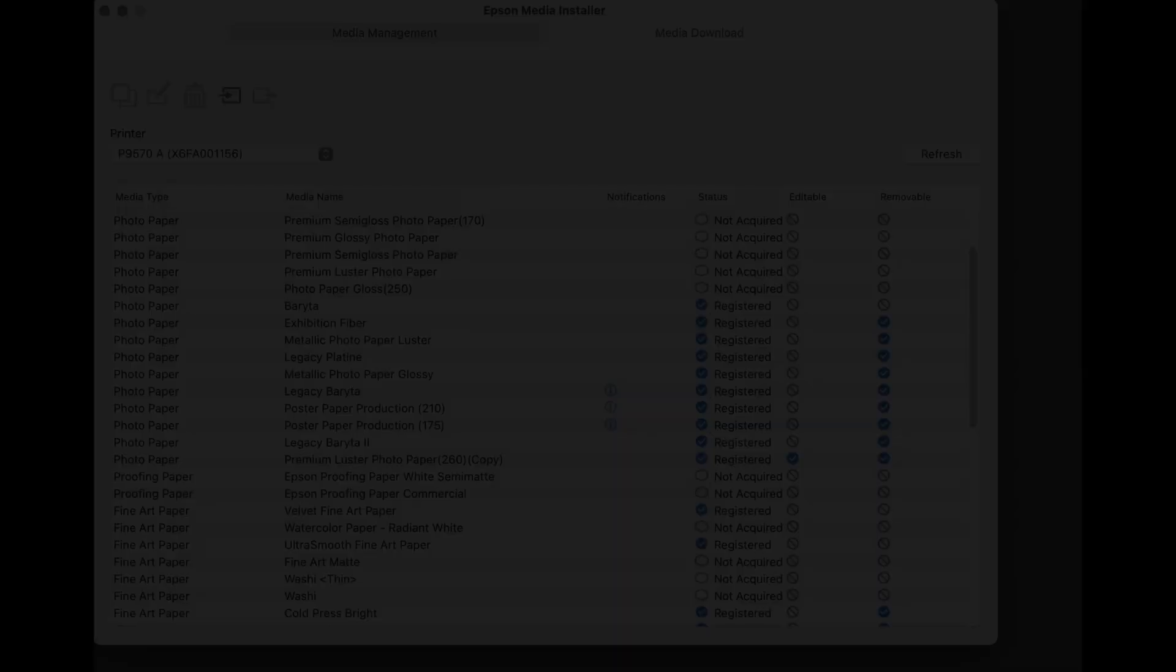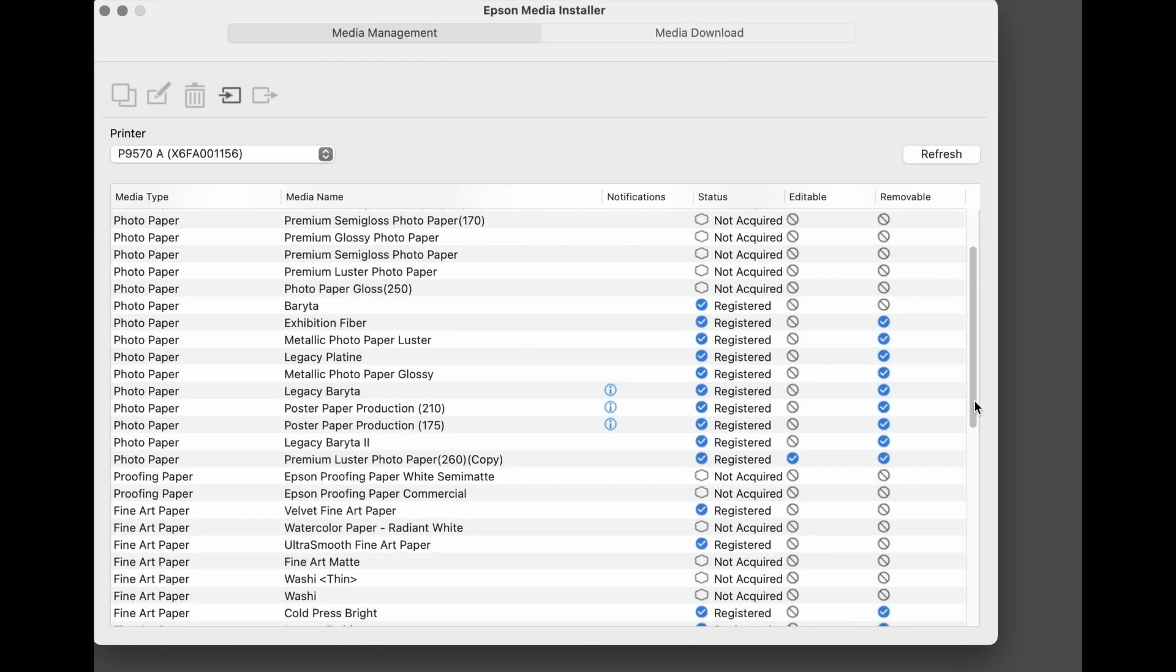Here you can make any adjustments to the mechanical parameters or add a custom profile. If an EMX file is not available, you'll have to create an EMY file. The first step under the Media Management tab is to select a base media. The base media should be selected based on what media was chosen by the media manufacturer when they built their profile.